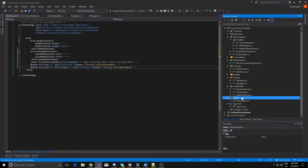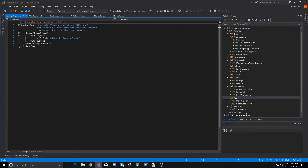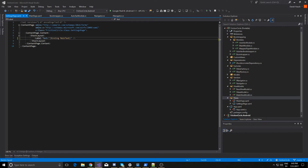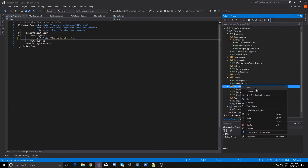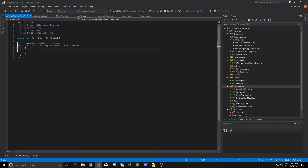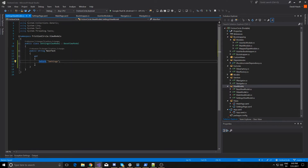In our pages and views, we're going to add a new settings page. Our settings page is going to have one label, and its text is going to be binding to a variable on our view model called main text — just to show that our new binding is going to be set up correctly. Now that we have our settings page done, let's create our settings view model. This is just going to be a public class inheriting from base view model, with one property called main text that returns 'settings'.